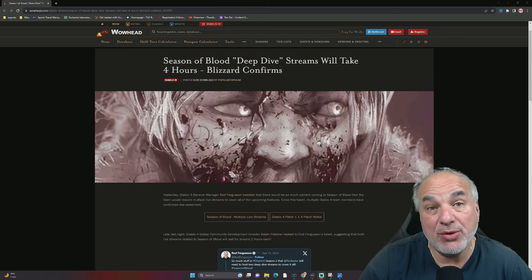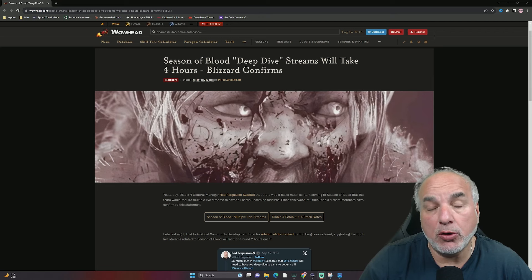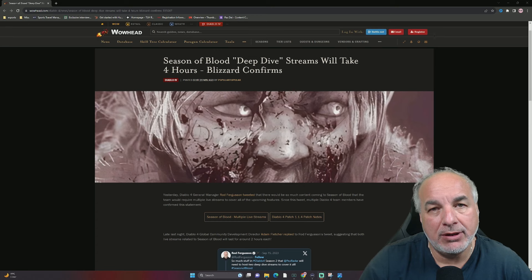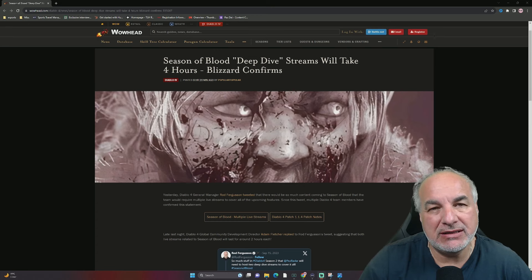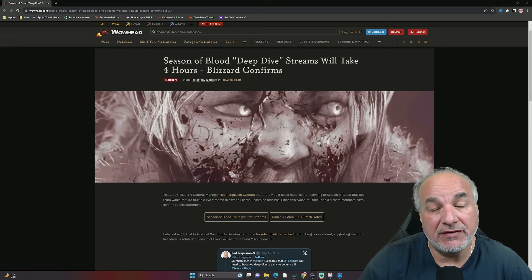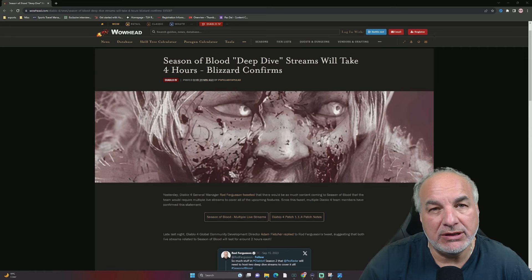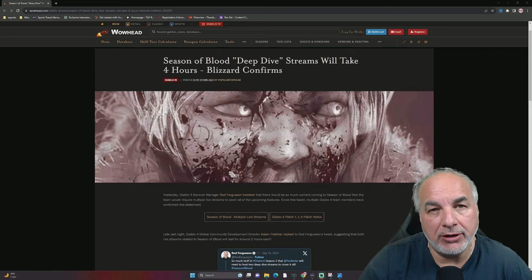We've gone from complete radio silence to a whole bunch of tweets coming down the pipe. We're going to dive into those tweets and see what it means for Season 2 of Diablo 4. I hope you'll join me.